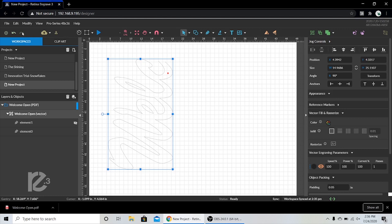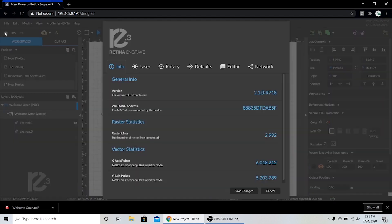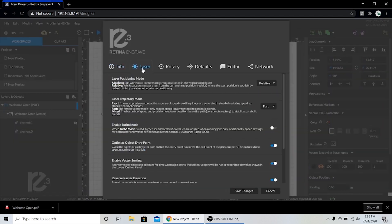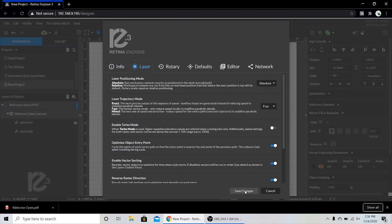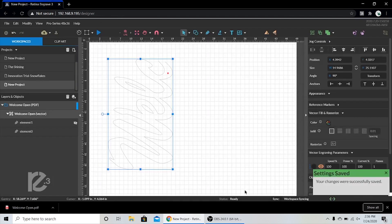Before we do any cutting, we're going to set our laser to absolute mode. This will give us a one-to-one representation of design and laser head position within the workspace. You don't necessarily have to do this before the first cut, but you will need it in absolute mode before we use our reference markers.